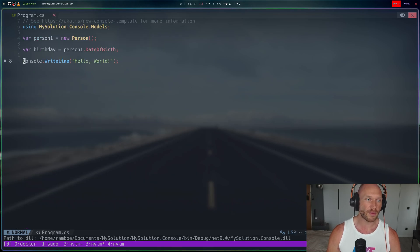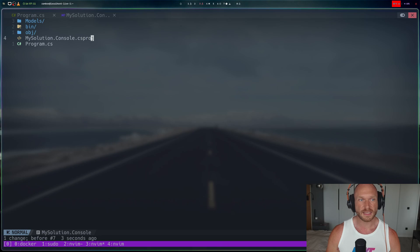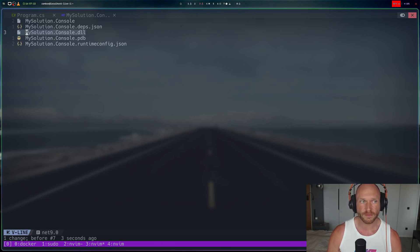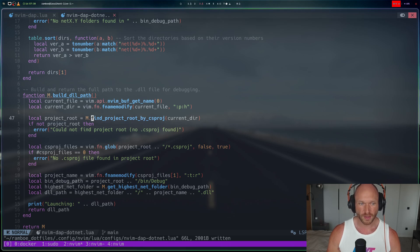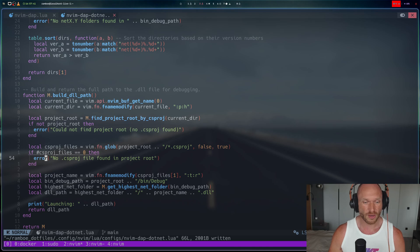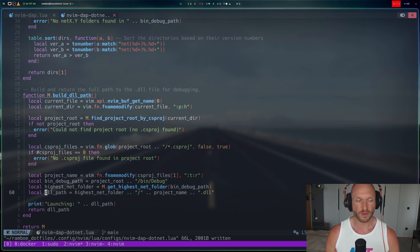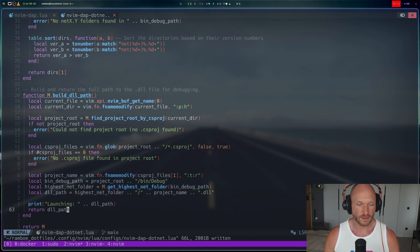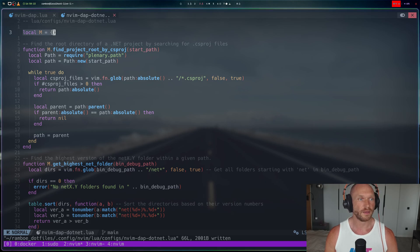From the .csproj location — for example, MySolution/Console.csproj — we can then navigate into bin/debug/net9 and get the DLL file that has the same name as the project. So: find the project root, check if any .csproj files exist — if not, there's no project root, meaning we're not in a .NET project. Then we construct the full DLL path: take the project name, build the path to ProjectName.dll, and return that path. Nothing fancy — just returning the auto-detected path.